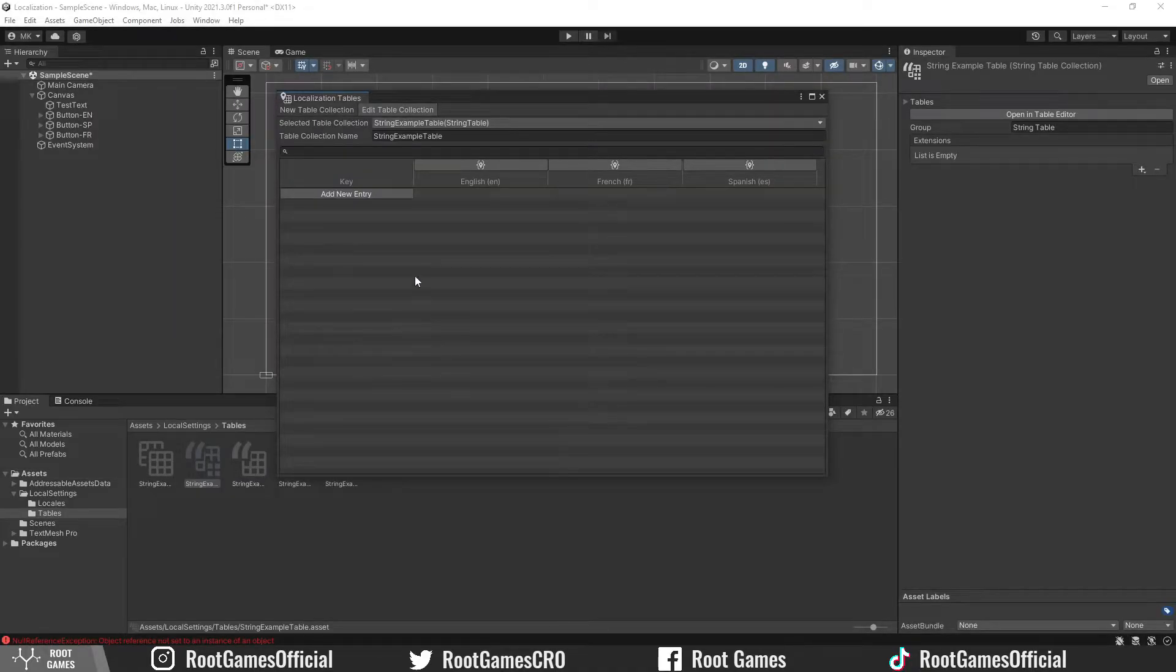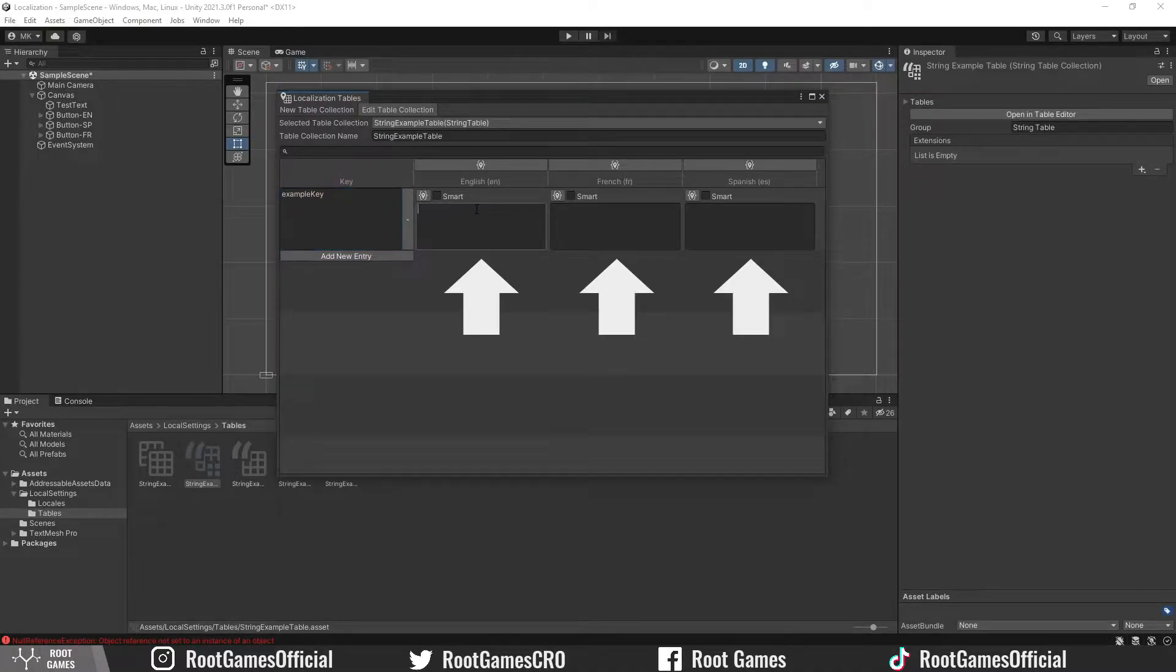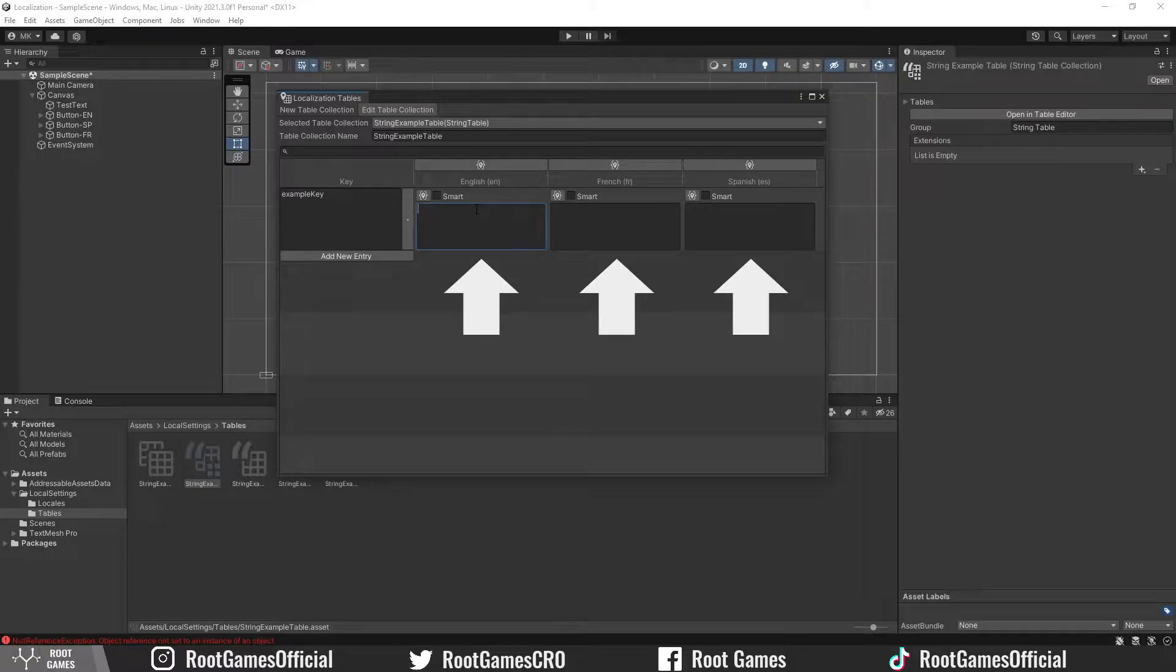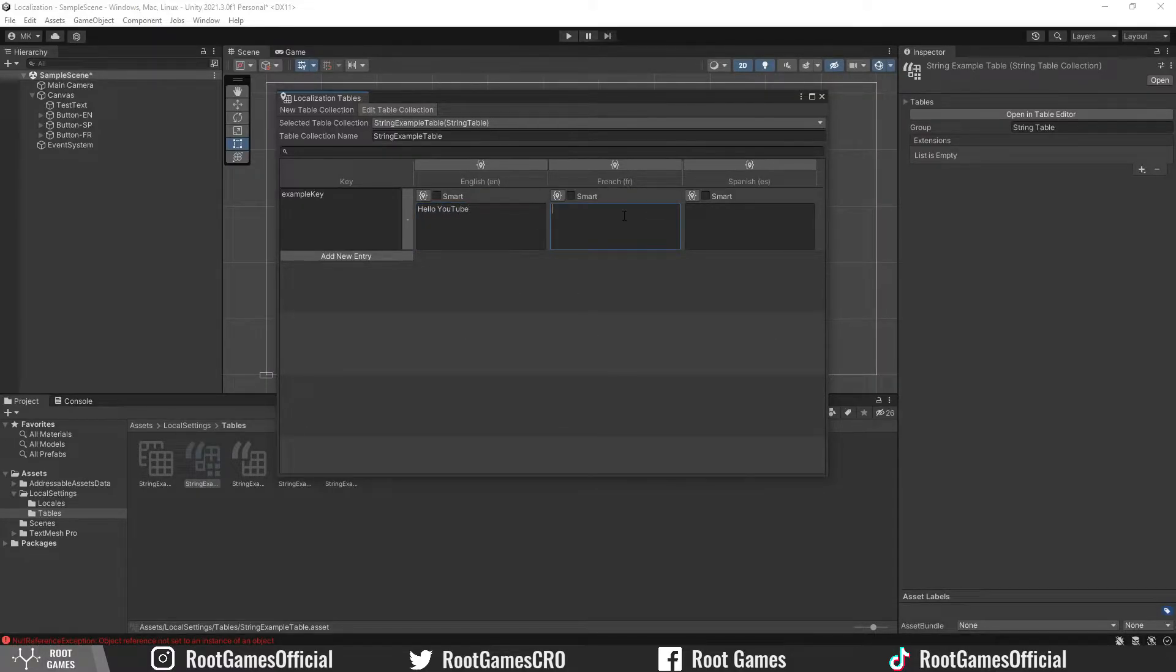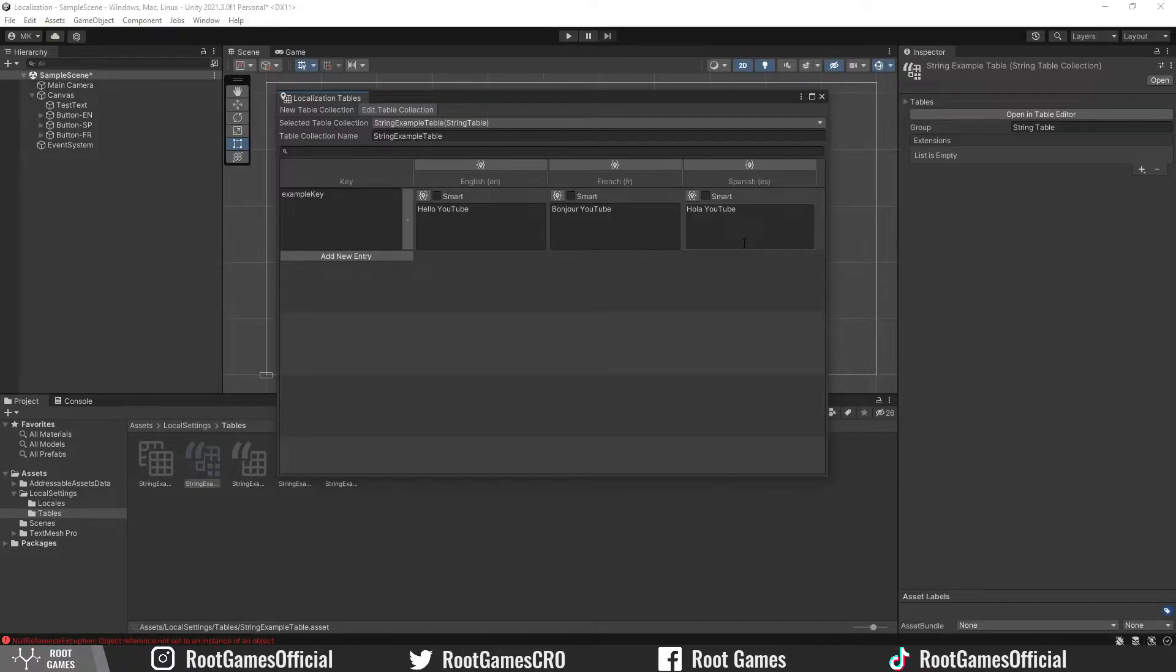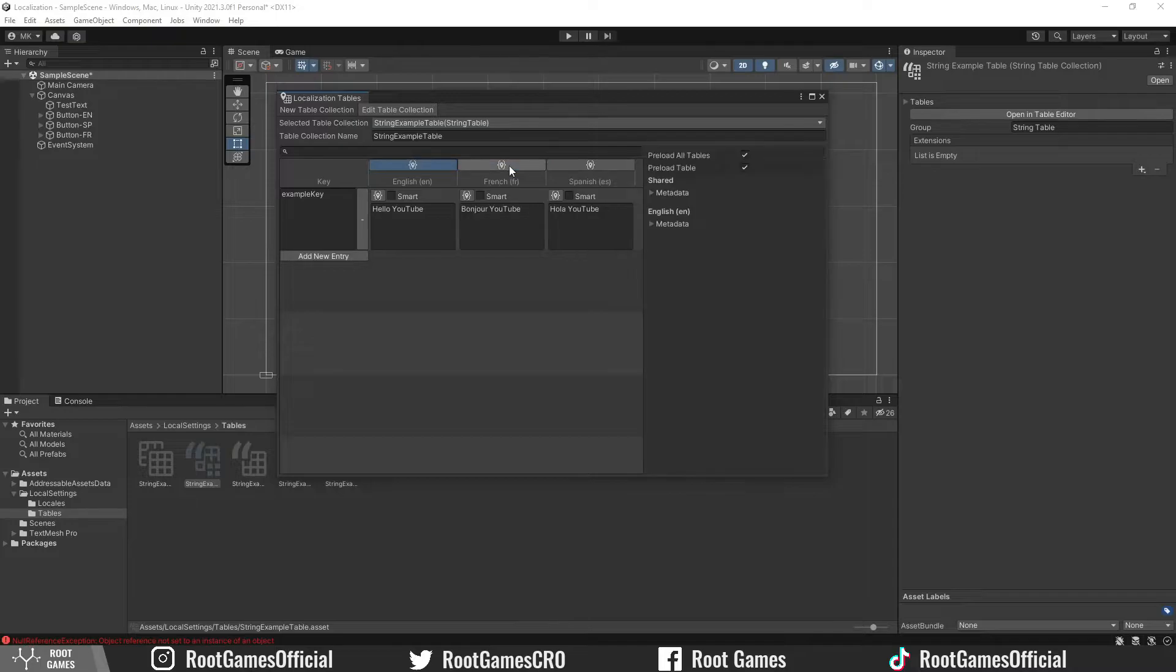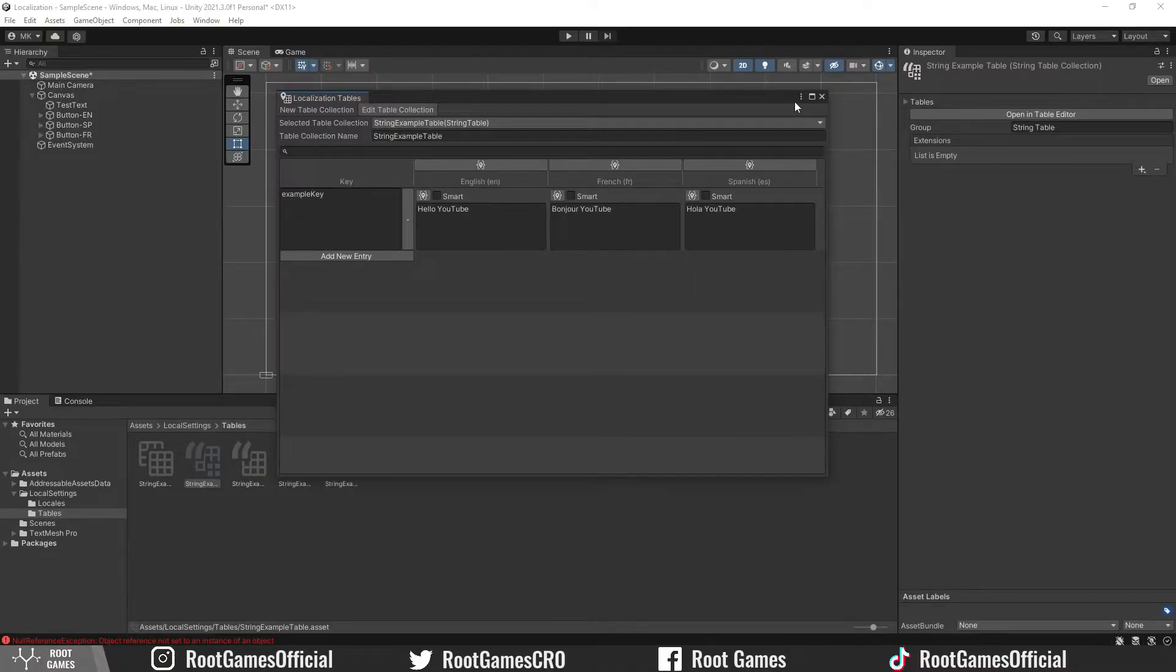Then you create a key. I will call it Example Key. The key will hold a reference to the text you write for different languages. For example, the English text will be Hello YouTube, the French Bonjour YouTube, and Spanish Hola YouTube. Of course, you can create as many keys as you want with different text. Then click on the button above the language. You want to make sure that these preloading options are selected. Great.